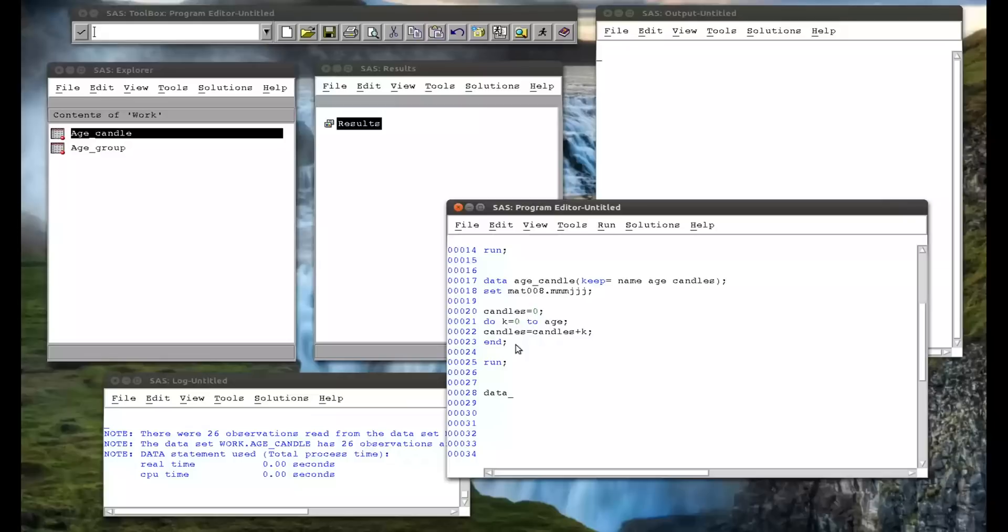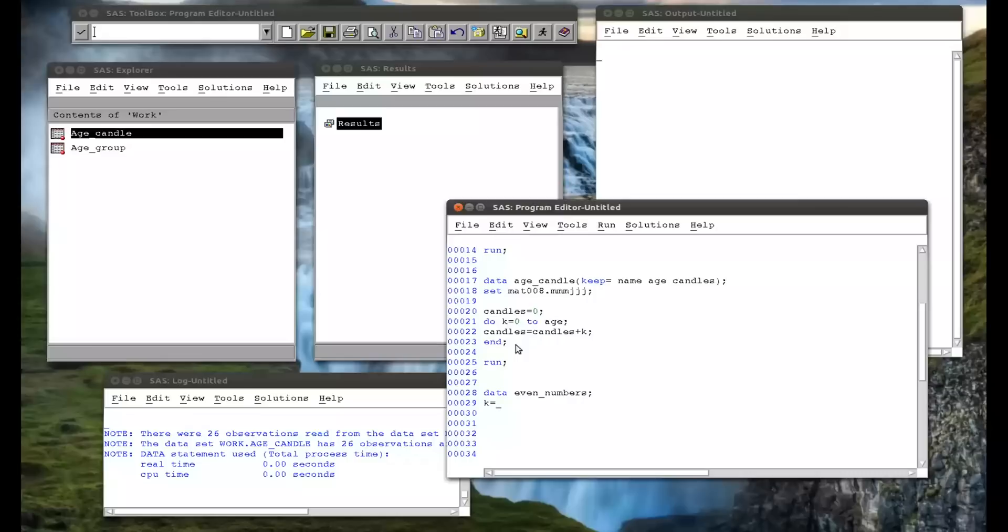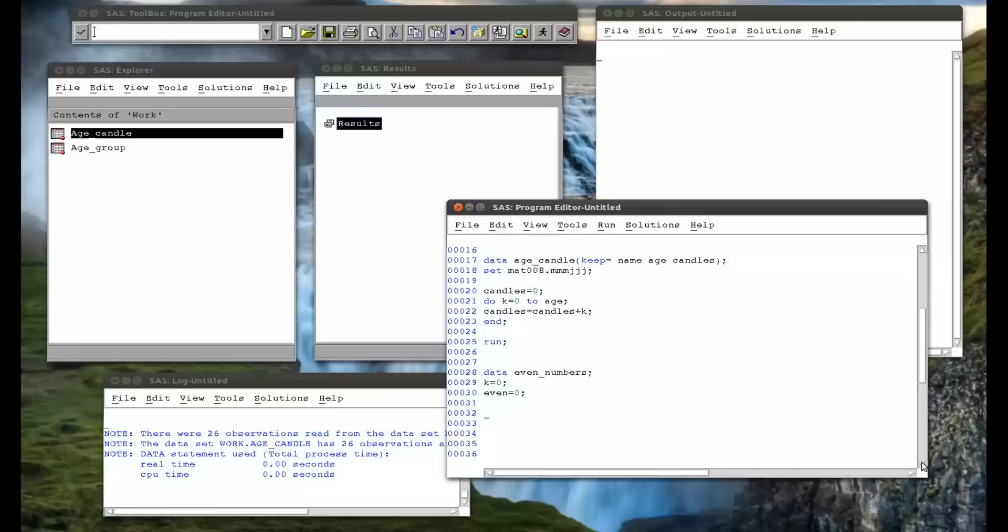So I'm going to create a new data set called even numbers. So data set even numbers. And I'm going to initialize k to zero, and I'm going to initialize another variable, even, to be zero.